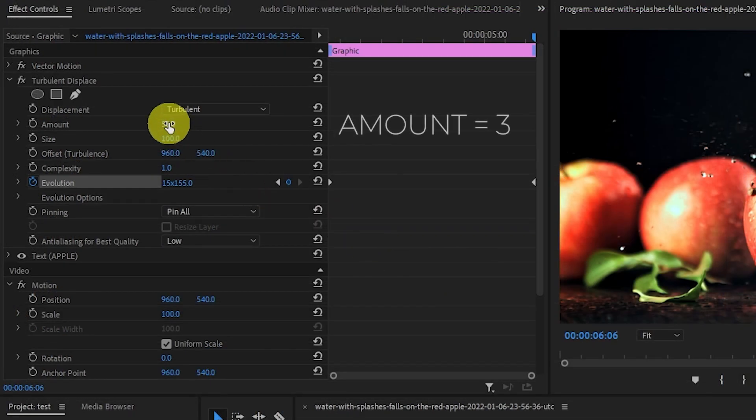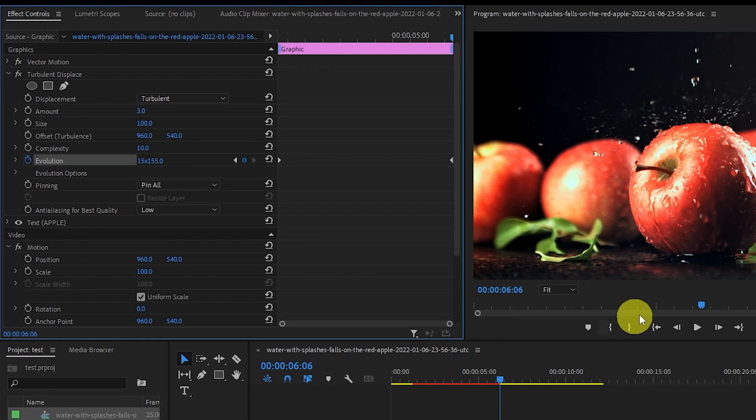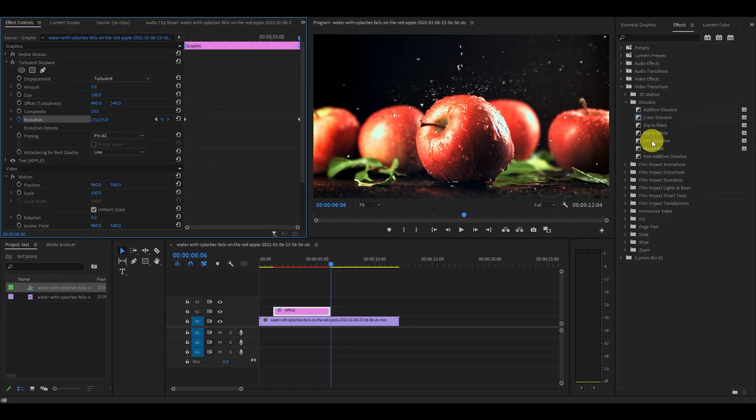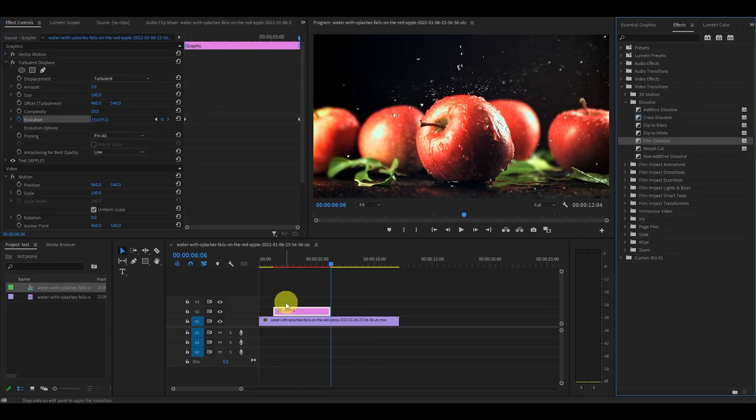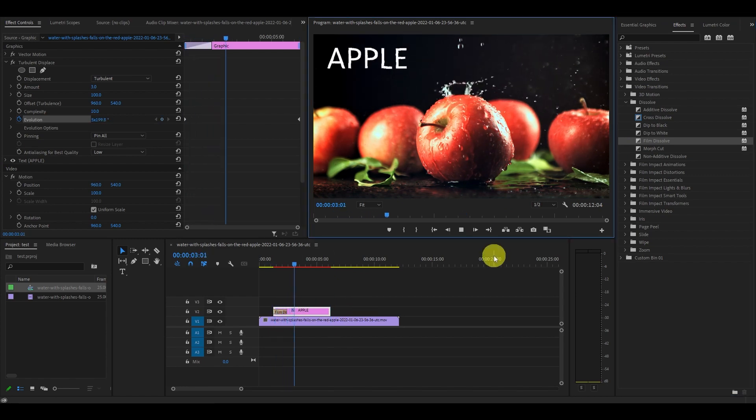Now change the Amount to 3 and the Complexity to 10. For extra effect, you can also add a Film Dissolve to nicely fade in the text on your video. Anyway guys, I hope this video helped you. See you in the next one!